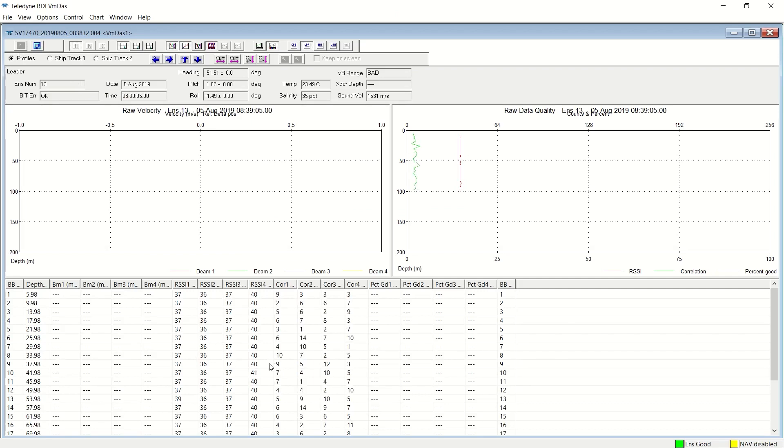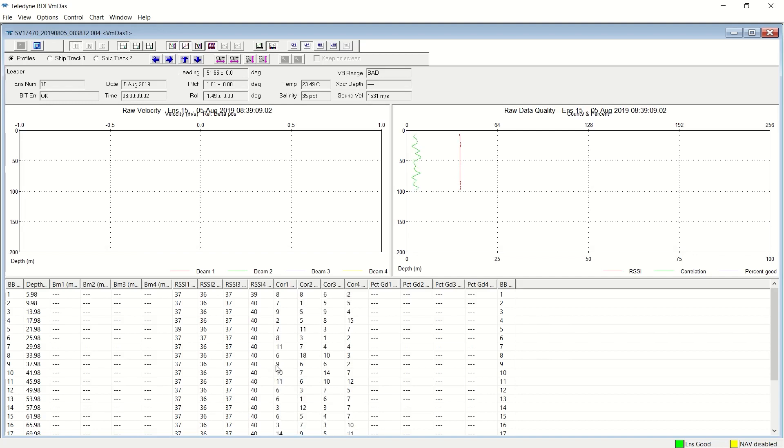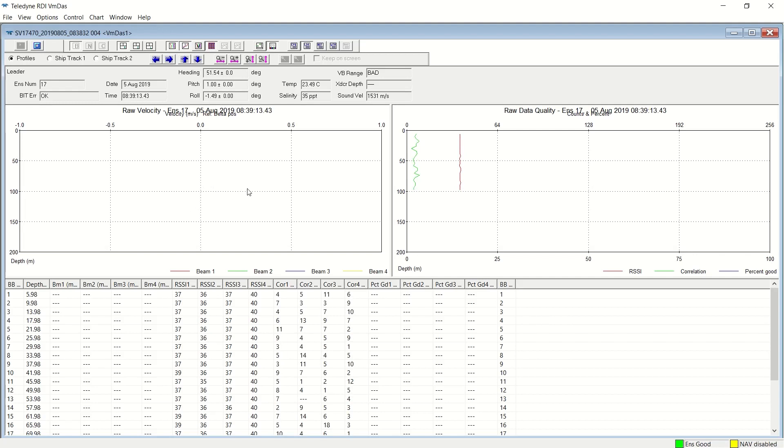Obviously, this is not good data. It's on the bench. But for the purposes of this instructional video, this is just what we need, and we want to show that we can get VMDAS up and running.